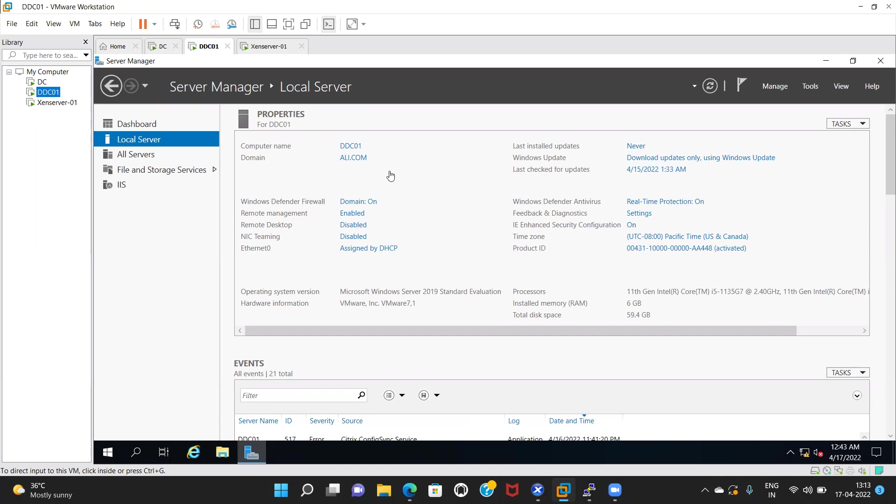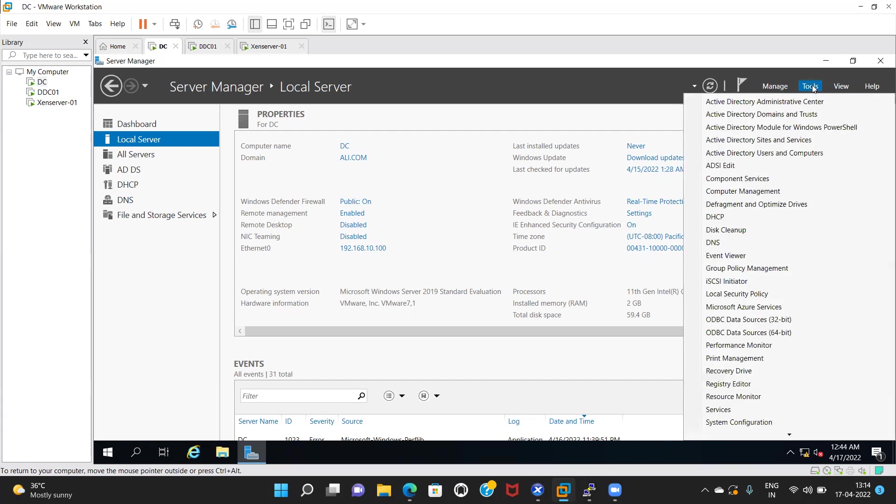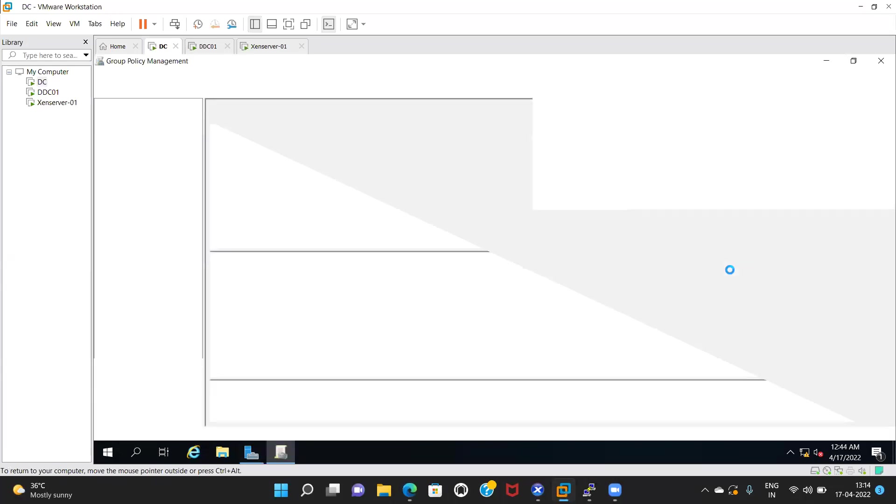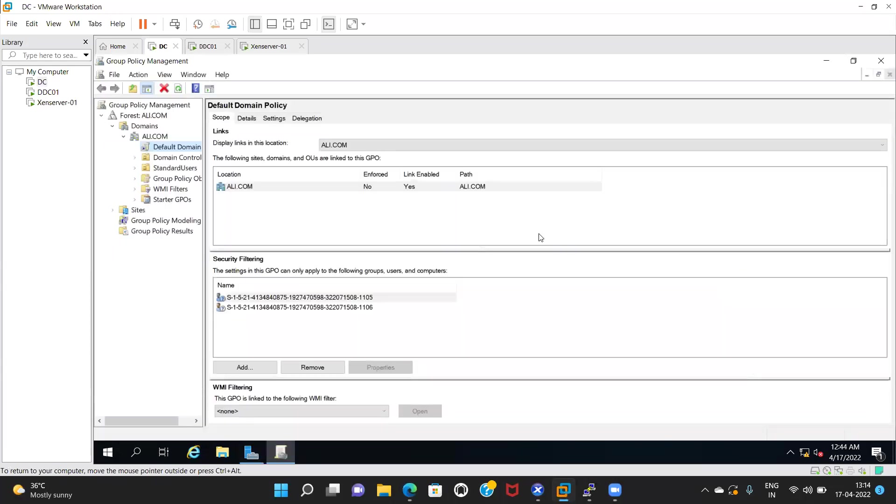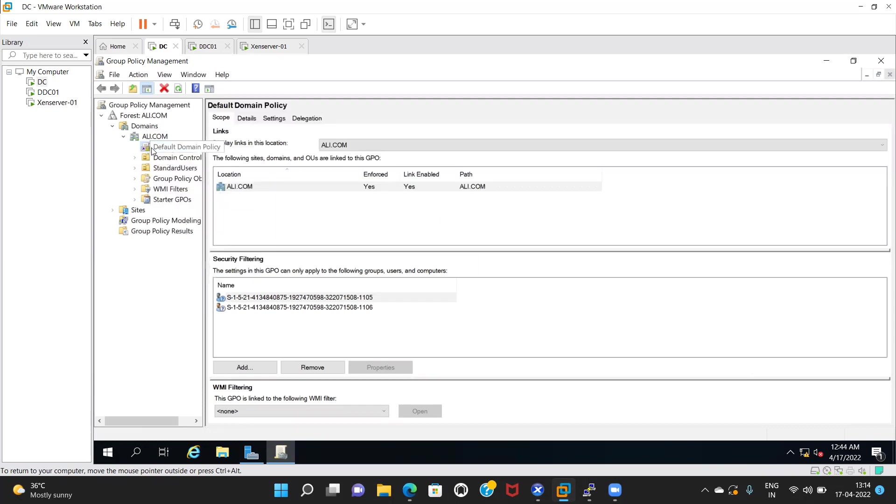Show me that group policy you configured. Go to your domain controller. In tools, edit the default domain policy. Right-click on default domain policy and edit. Now edit.